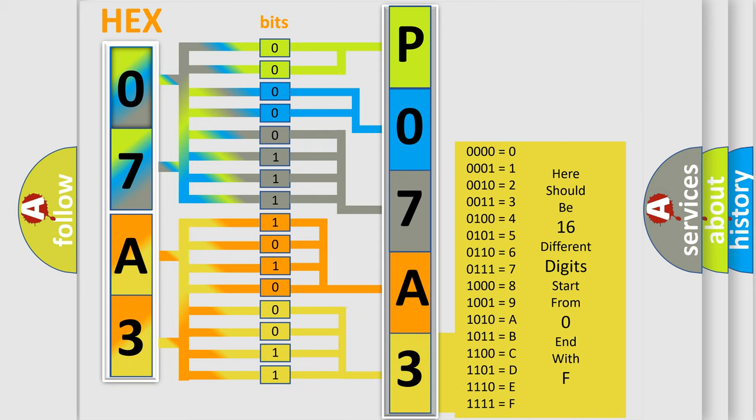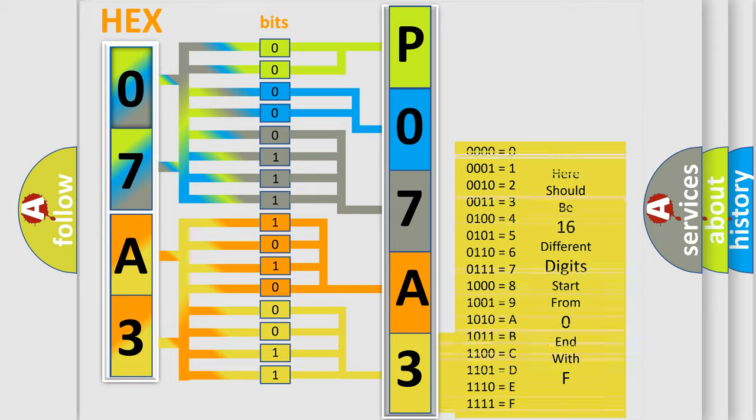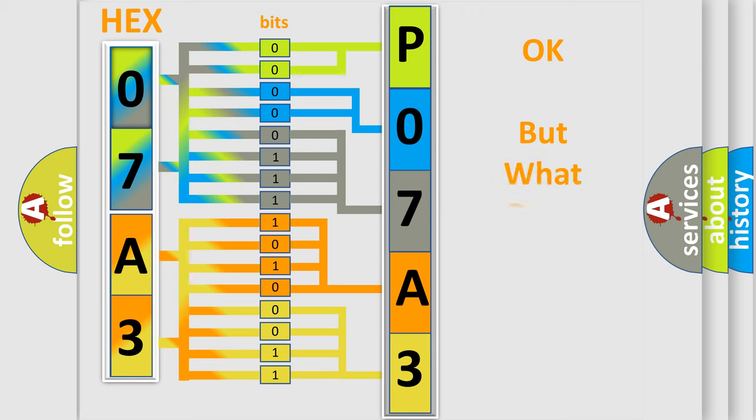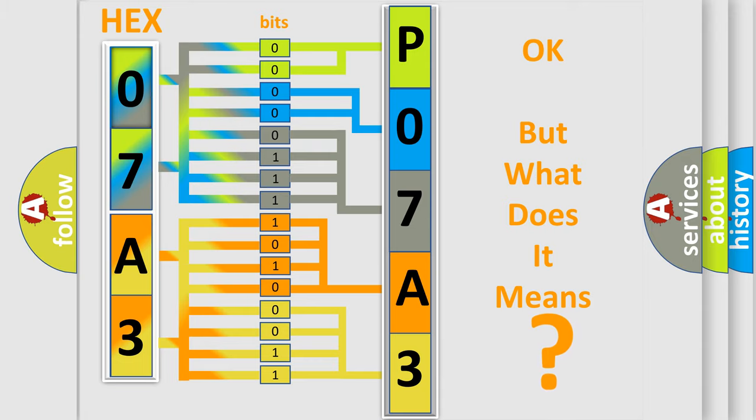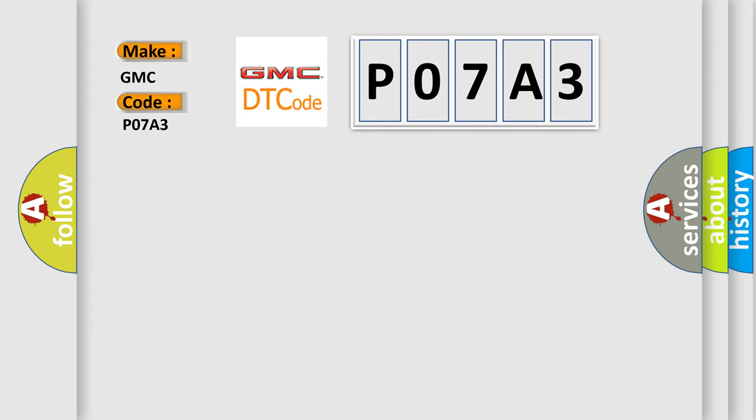We now know in what way the diagnostic tool translates the received information into a more comprehensible format. The number itself does not make sense to us if we cannot assign information about what it actually expresses. So, what does the Diagnostic Trouble Code P07A3 interpret specifically for GMC car manufacturers?